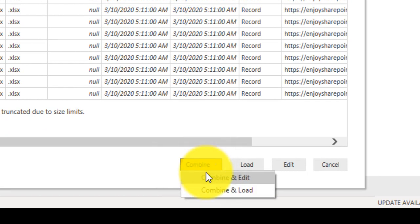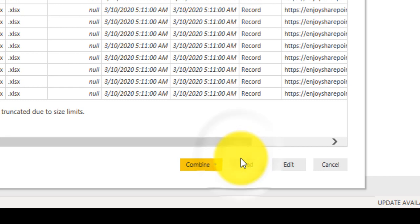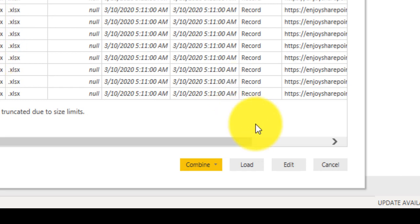and edit, combine and load, or simply we can load and we can edit. In this situation we cannot combine our data because we have different format files here, xls, mp4 and some other stuff. So we will click on Edit.